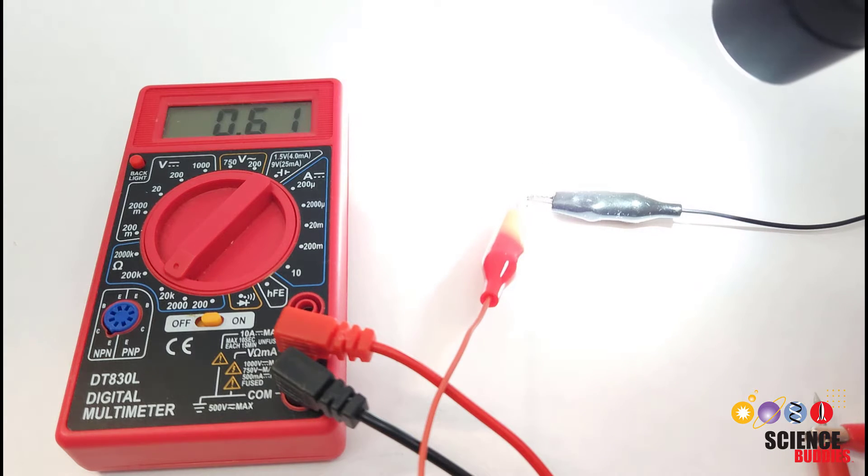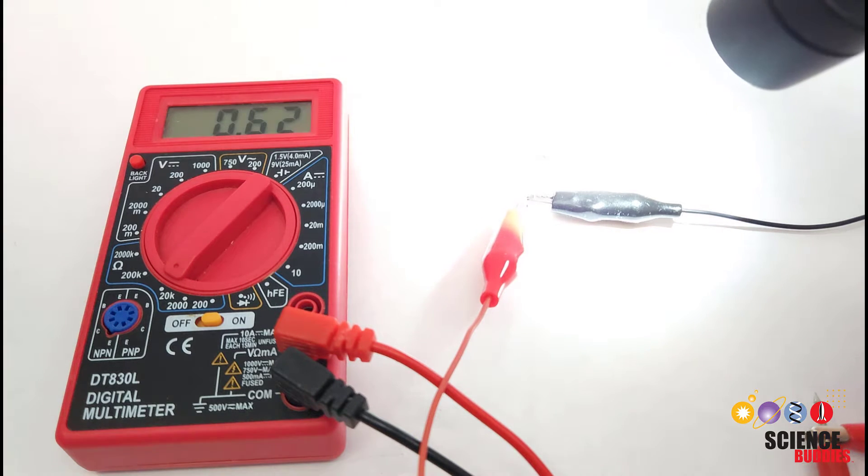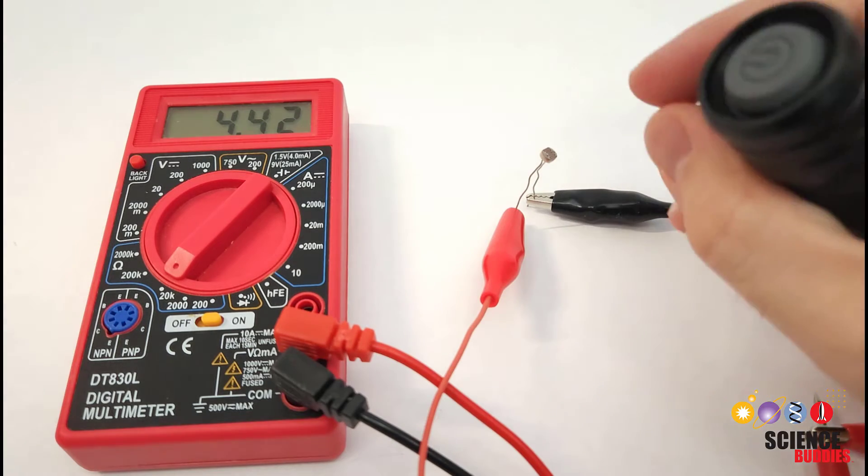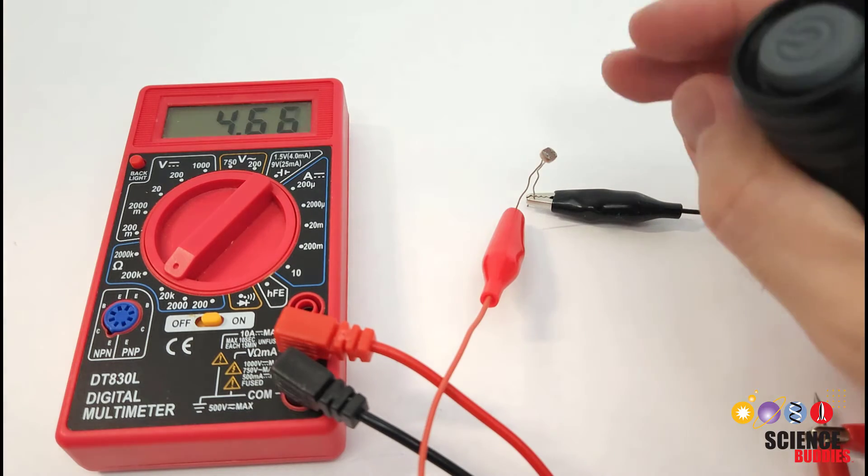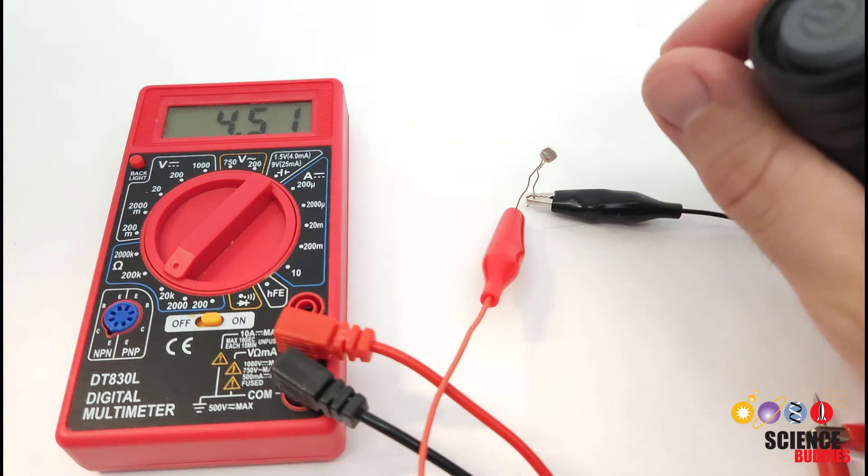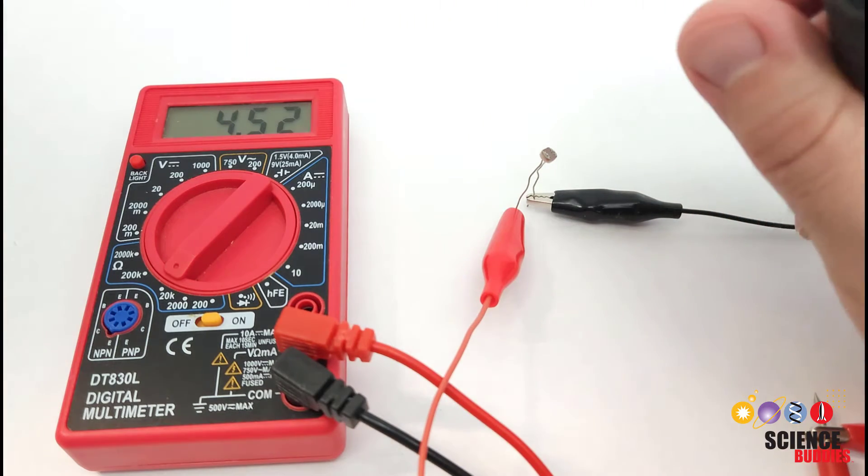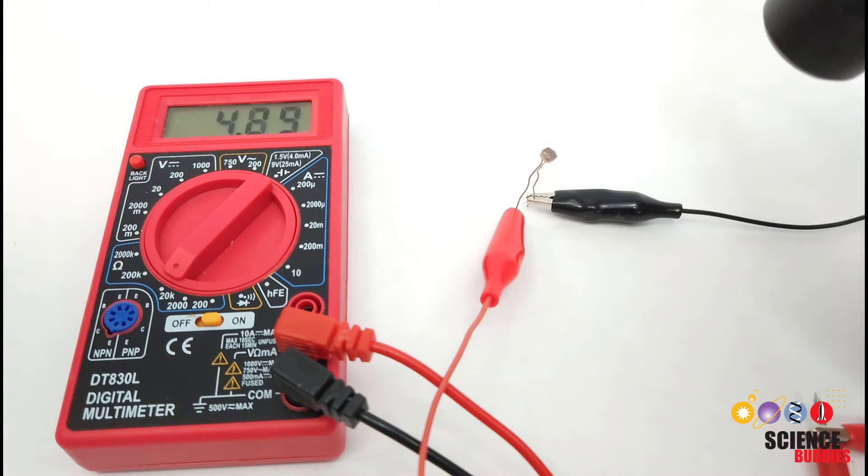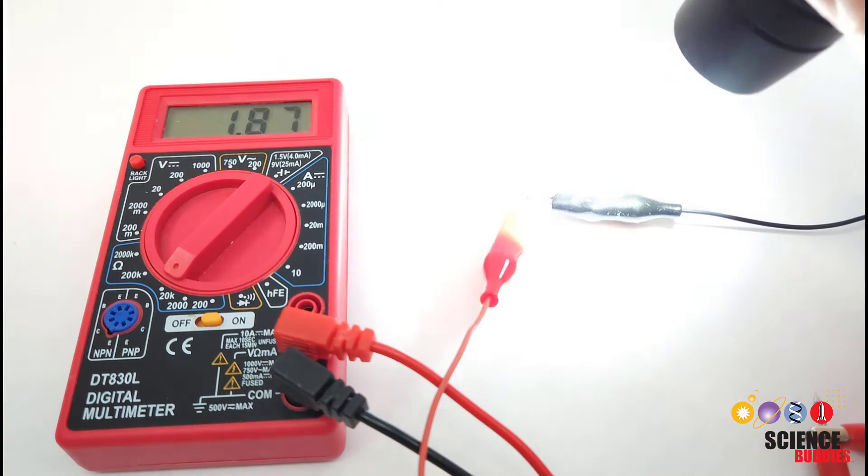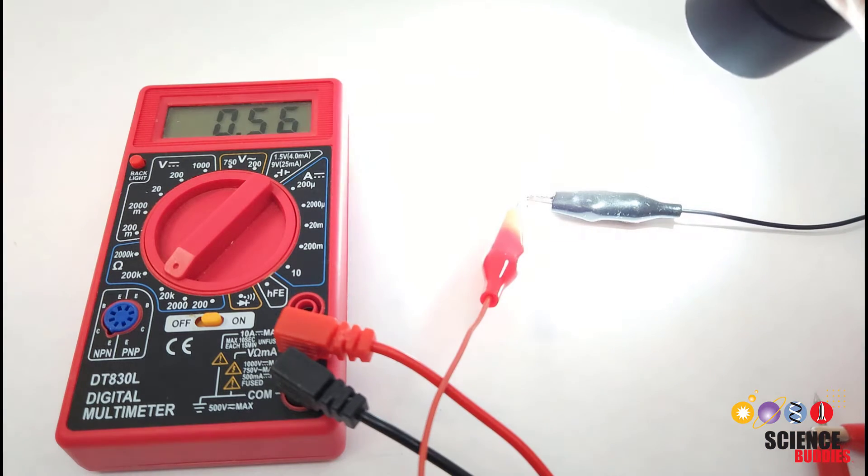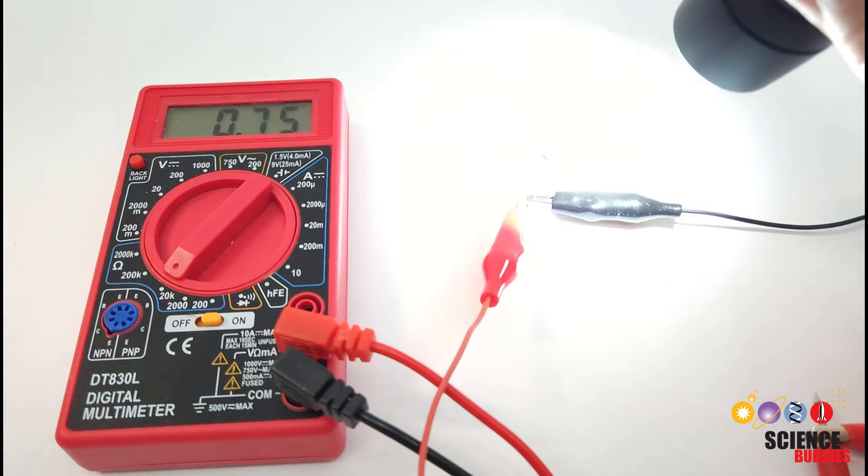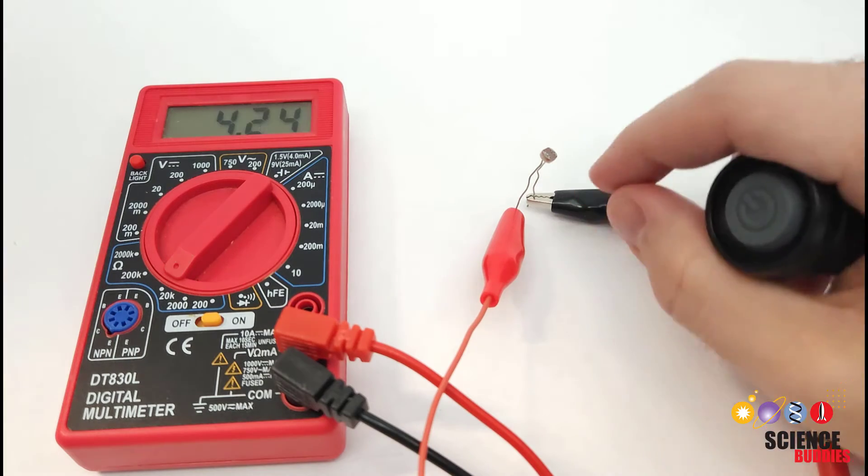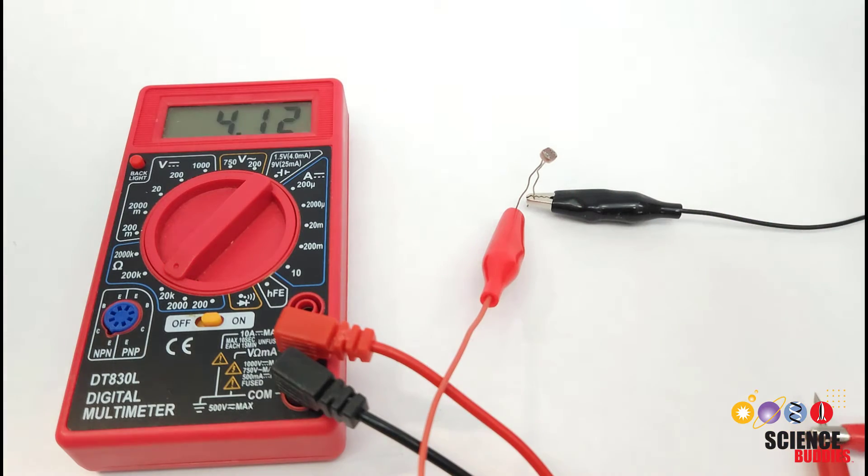So these are not very precise or great for measuring absolute or exact light levels. They tend to have a pretty big tolerance or range on what exactly the resistance will be. But in general, the resistance is going to go down as light levels increase and go up as light levels decrease.